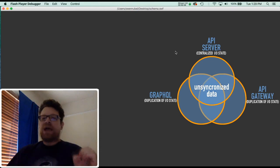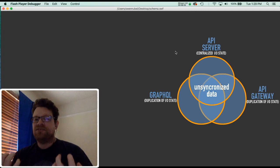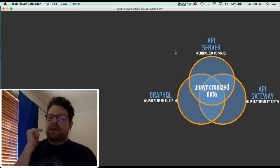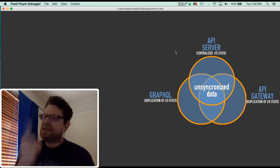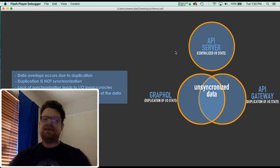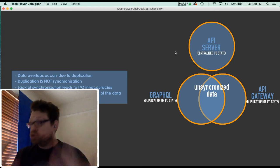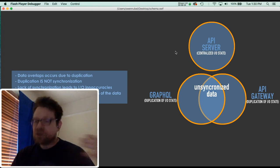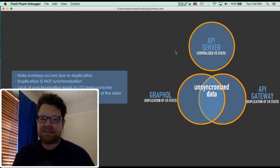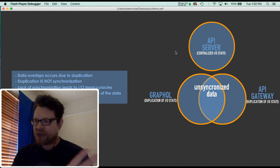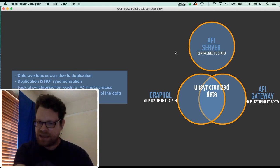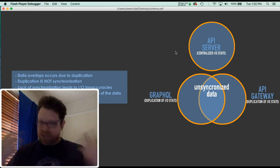That's where GraphQL and API Gateway are creating all that data in their schema to match. They're trying to match all that data in the API server, but it's unsynchronized. At any point in time, if the API server goes down, changes that data and comes back up — boom — they're instantly out of sync. Those data overlaps are occurring due to duplication and only because of duplication. The duplication is not synchronization, because synchronization would happen when that server came back up and all that data in those schemas would instantly match.